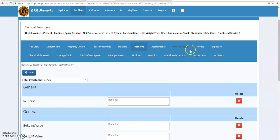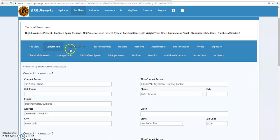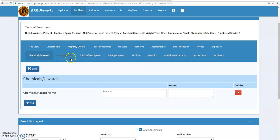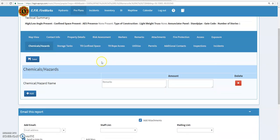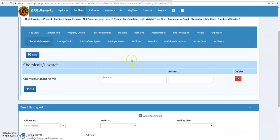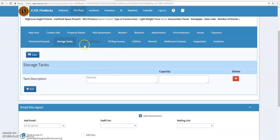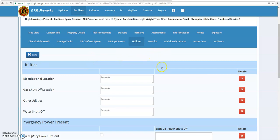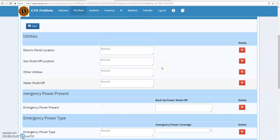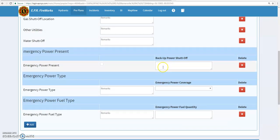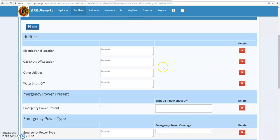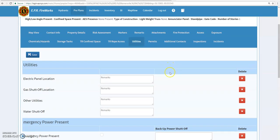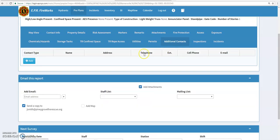More importantly, the biggest takeaway from the pre-plans is just make sure you have updated contact information, the property details. You want to come down to the chemicals and hazards. If there's a particular chemical, whether it's in storage or in the building, we need to know about it. That's going to have an adverse reaction to what we do. Your utilities, where your utilities are located, gas shutoffs, power shutoffs, water shutoffs, those type of things are important.